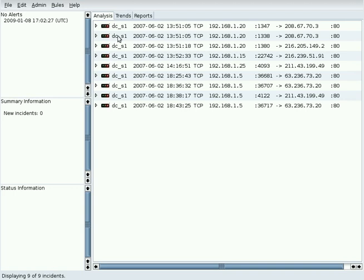In the Analysis tab, only open incidents are counted. In the Trends tab, it depends on the set of incidents selected.